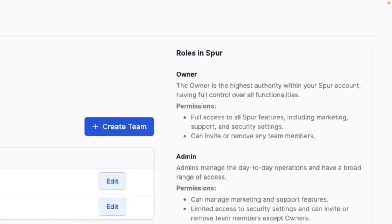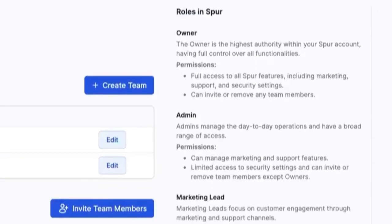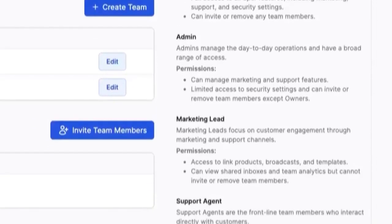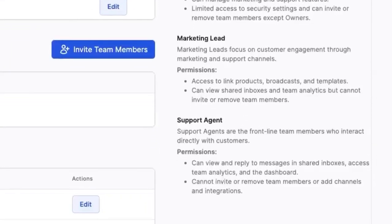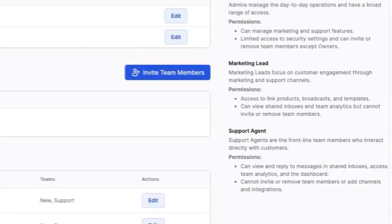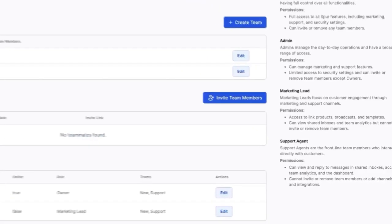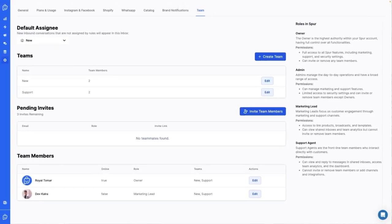We have 4: Owner, Admin, Marketing Lead and Support Agent. Each has different permissions, so you can tailor access to suit your team's needs.